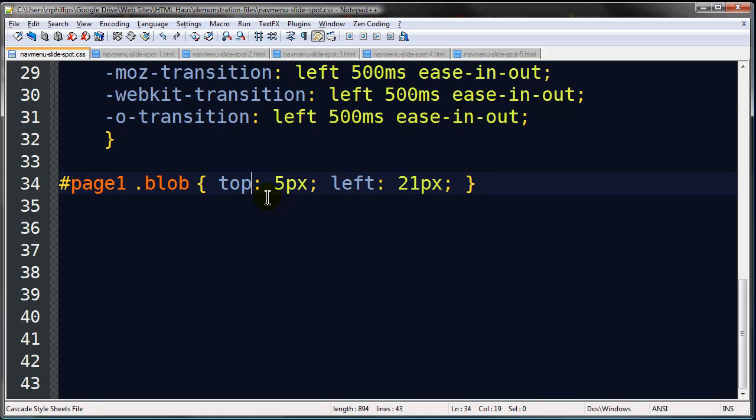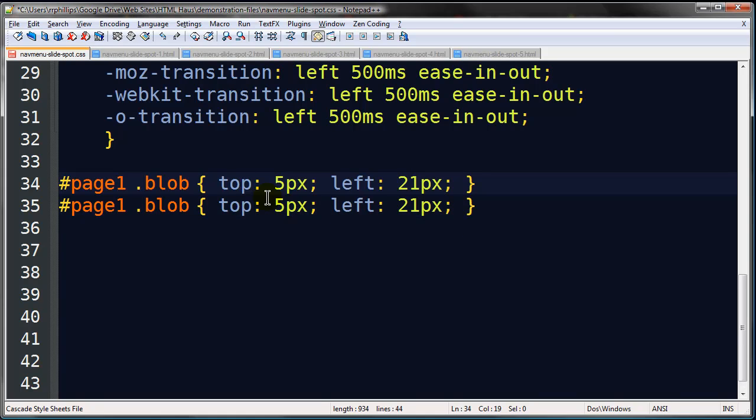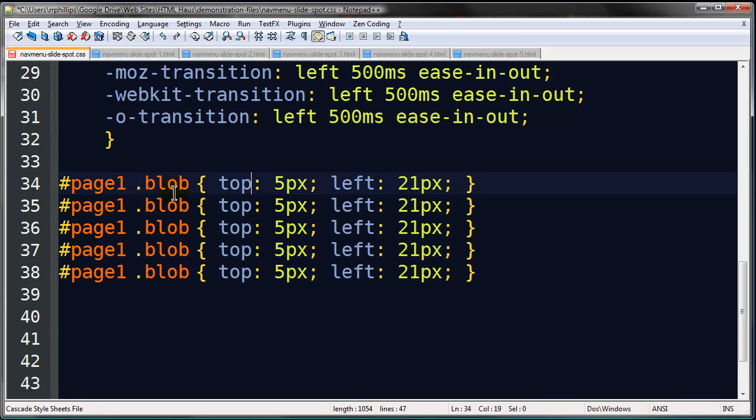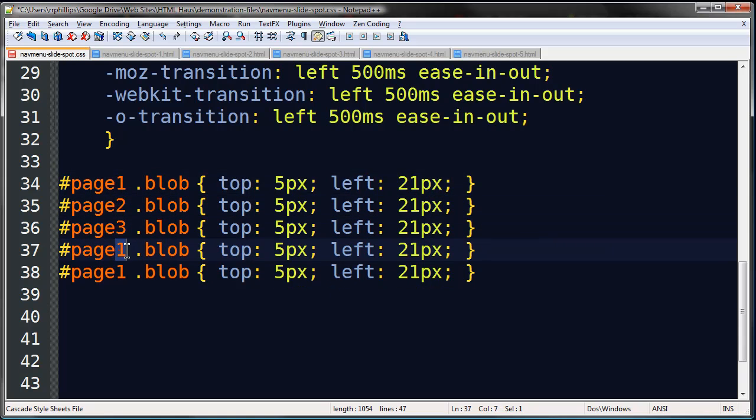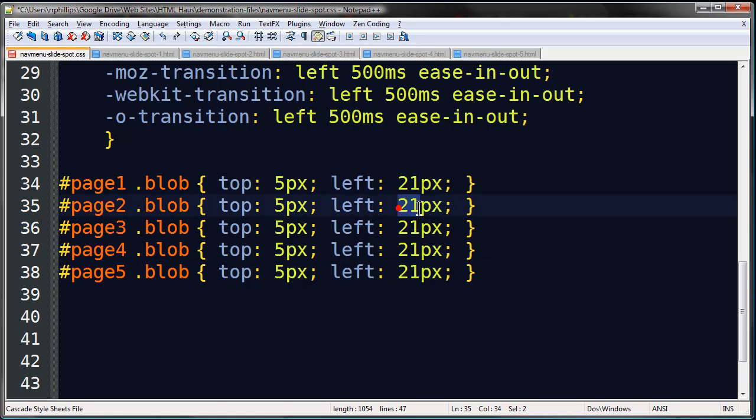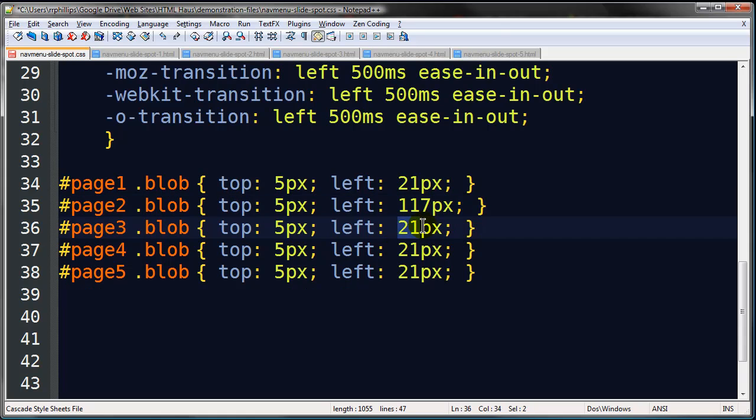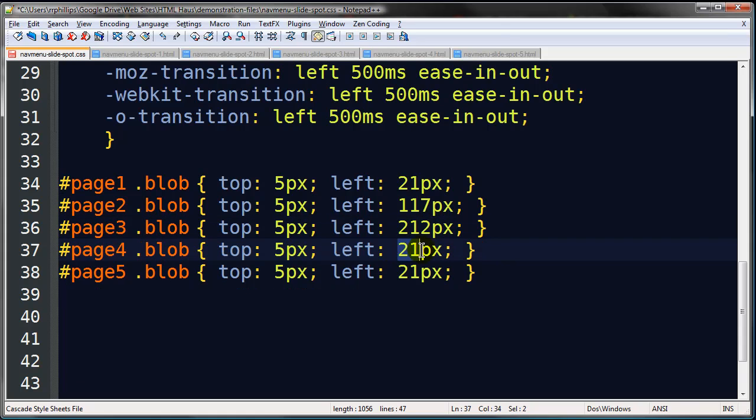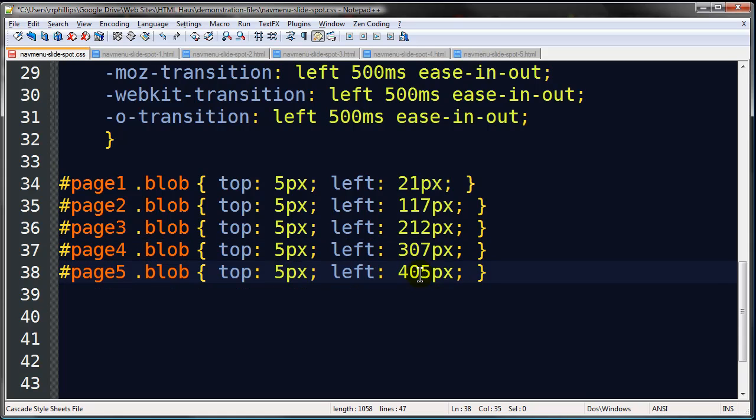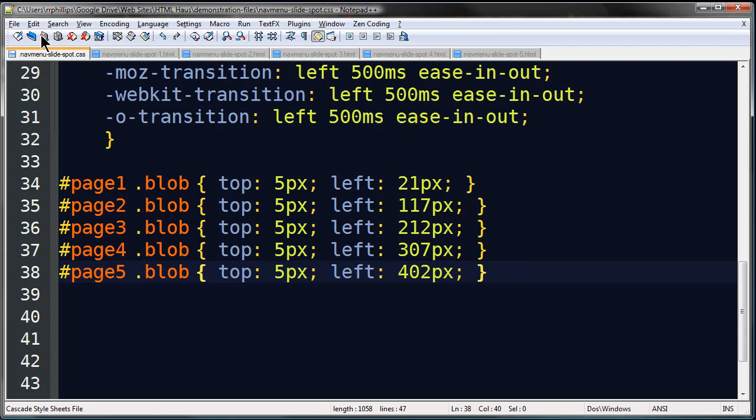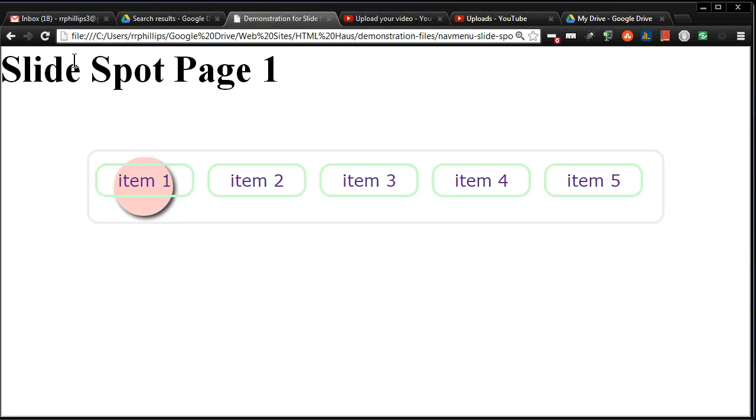I'm just going to control, I'm in Notepad++, control D a few times. Page one, page two, page three, page four, page five. And on page two, my numbers are 117, on page three, close enough, 212, page four, 307, and page five, 402. I'm controlling the location of the blob for each of the five pages in my five page website.